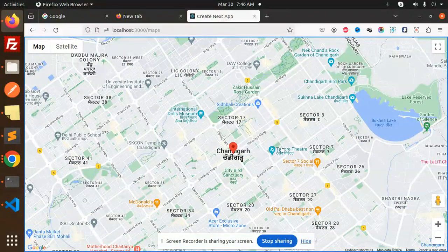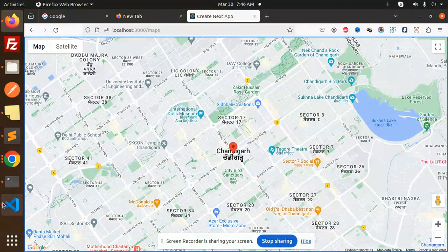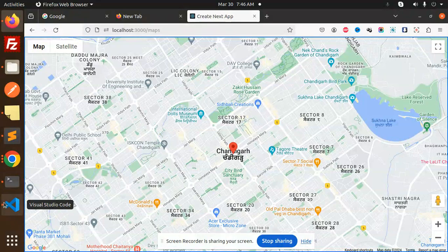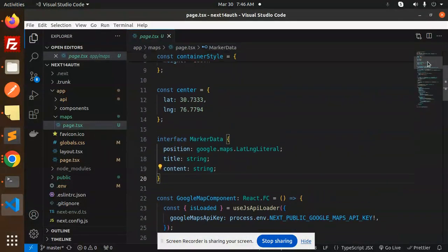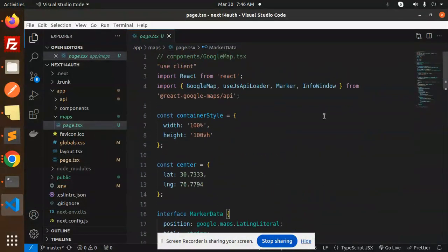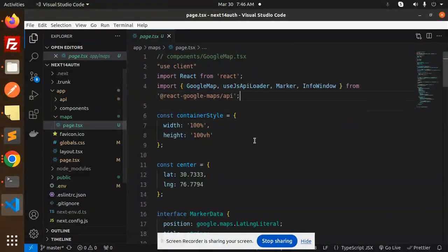So this is the Google map that we have integrated. Let's dive into the code level. Here we have the code and which package we have used - that is create Google Maps API. So this is a tsx file.